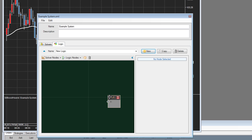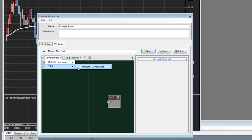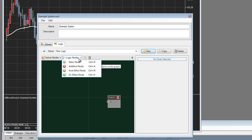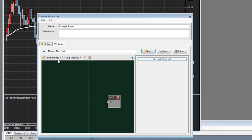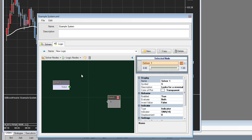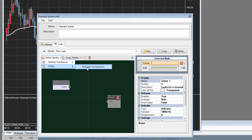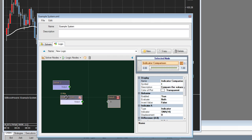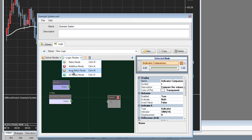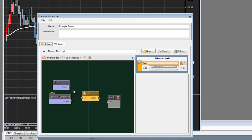Over here we have the list of solvers that we added in the solvers menu on the left hand side. We had one named Solver1, and another with the default name indicator comparison. Right beside it are the Logic nodes. You use Logic nodes in conjunction with solver nodes to create your output. For example, I can select a solver node, add the first one, then select the other, and then choose an AND node to put them together.